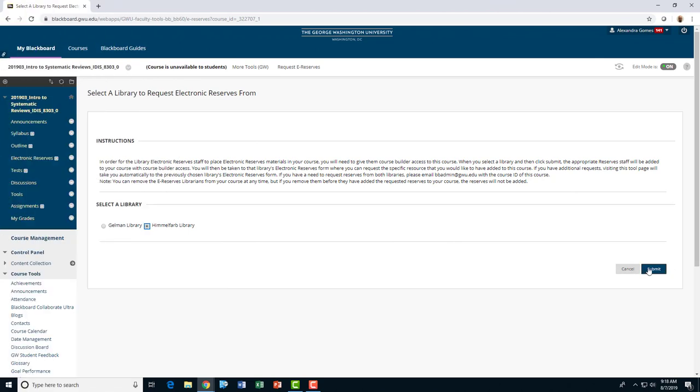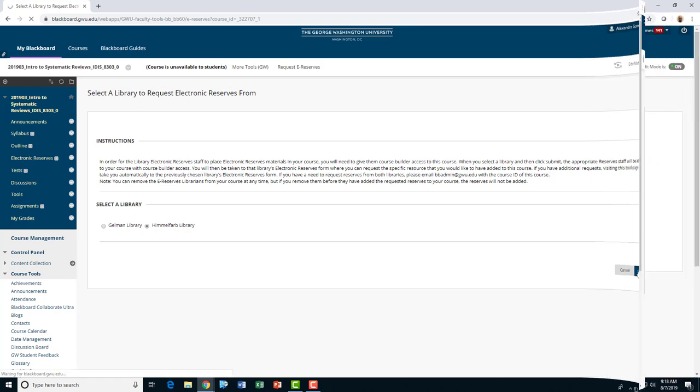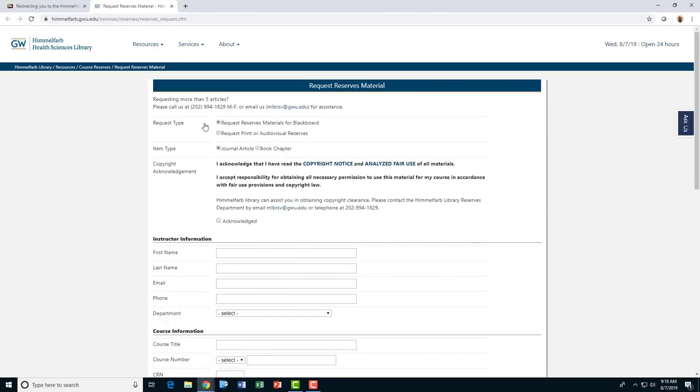You'll then see Himmelfarb Reserve's Request Form. Please read the linked information about copyright and fair use, and click the button labeled Acknowledged to acknowledge that you have read and understand the copyright and permissions requirements.